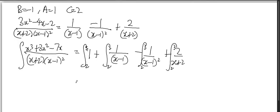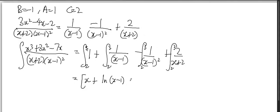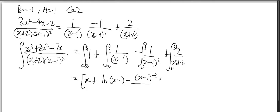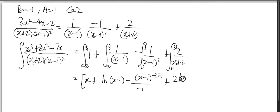So, what do I have? This is x plus ln(x-1) minus negative 2, so x-1, and then plus 2ln(x+2), between 2 to 3.